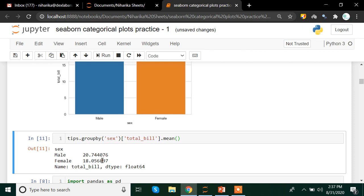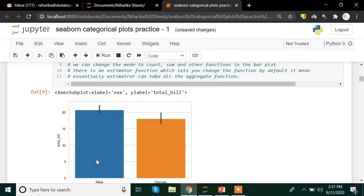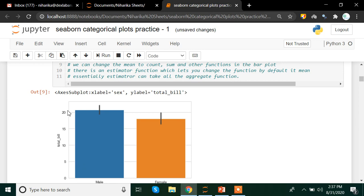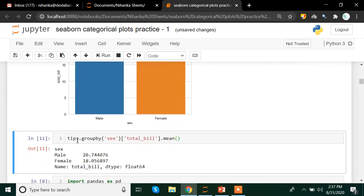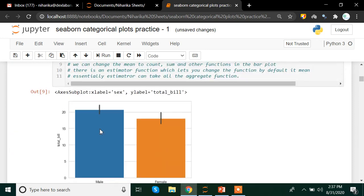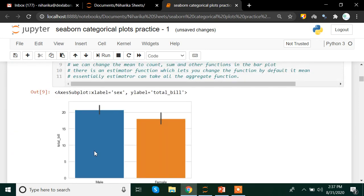So what we can do is instead of using mean directly on these groups, what we can do is we can call upon the total bill column that is total_bill. Again I will recommend you to copy the column name instead of writing directly so that there is no spelling mistake. And then I am going to use mean method. And here we go we have male total bill, on an average the average is 20.74 and here I have for female it is 18.05. Now let's compare. So male is 20 point something. So you can see that the male bar is somewhere near 20 point something. And for female it is somewhere near 18 point something. So hence proved the bar graphs are correct in terms of averages.